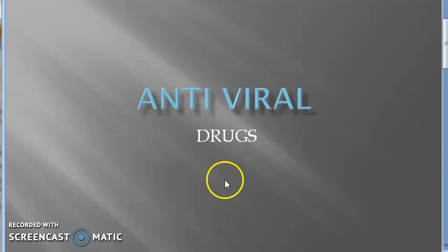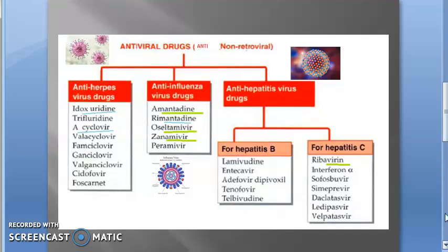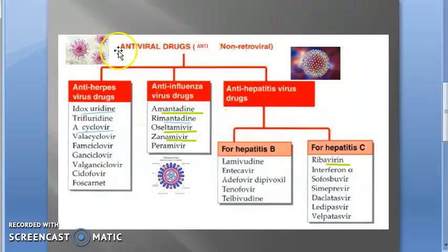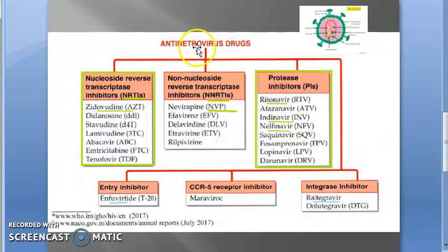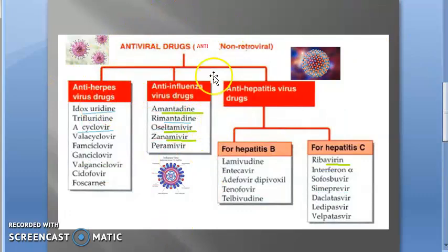Welcome. In this video we want to look at antiviral drugs. Antiviral drugs are divided into two groups: drugs which are against non-retroviral, and drugs that are against retroviral. Retrovirus — example is HIV. So antiviral drugs: first of all you are looking at anti-non-retroviral.